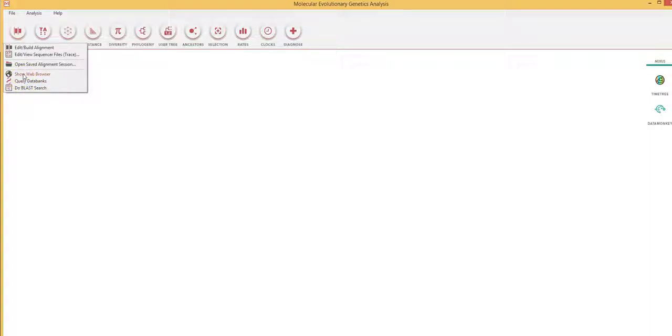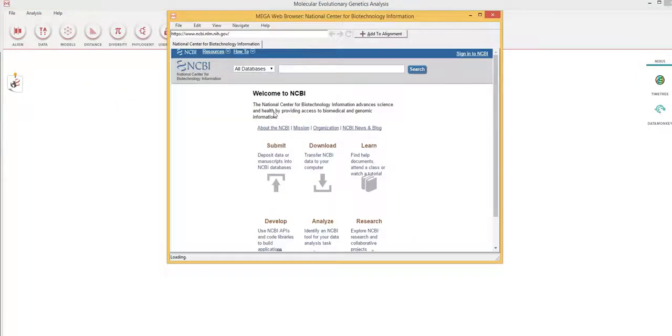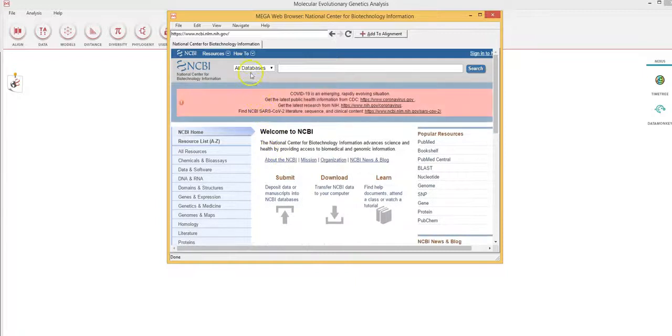In this case, I want to query data banks or use a web browser such as the NCBI nucleotide search to identify and locate specific sequences for this example. So I click on show web browser and it will connect me to the NCBI gene bank.